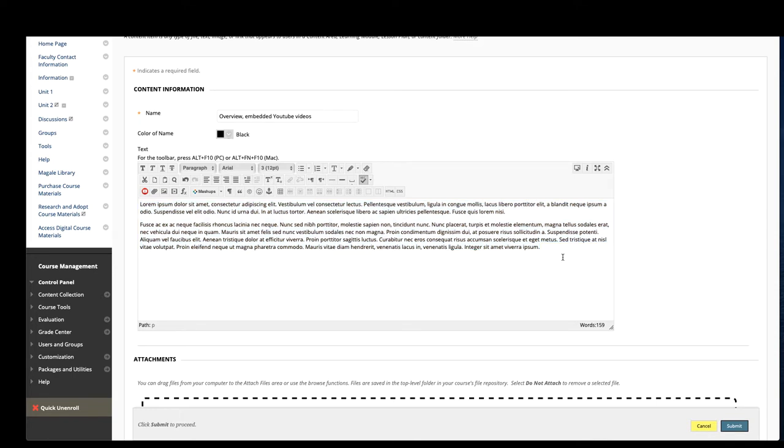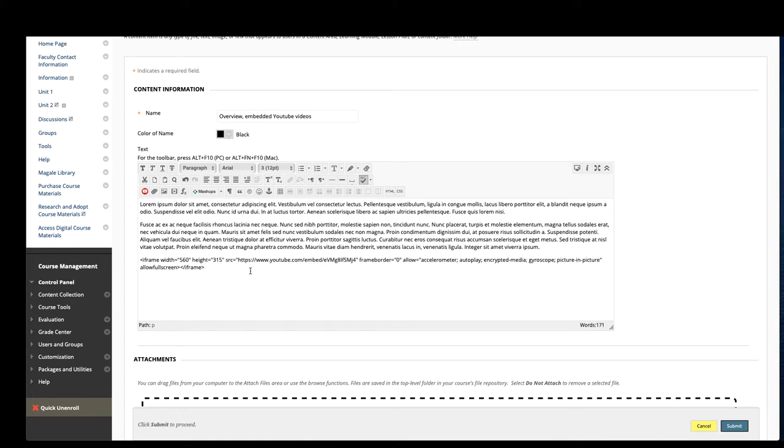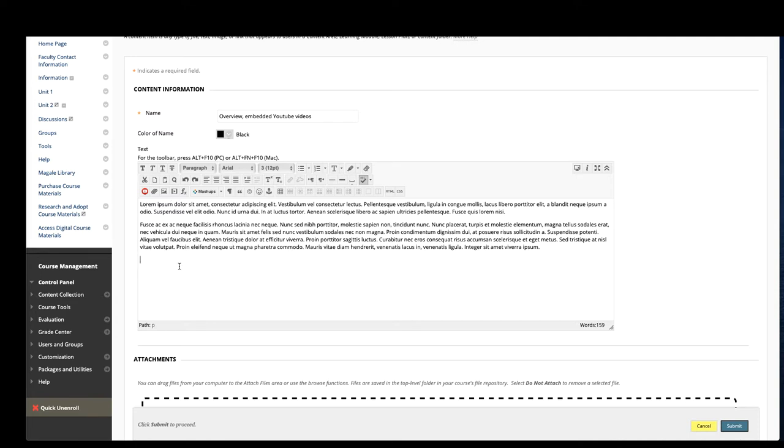If we wanted to include an embedded YouTube video, the main thing you have to do is get that embed code from YouTube and we'll have another video for that. But you can't just paste it in here and expect it to work. You have to take one extra step. So let's say I have typed up my overview for students and I've recorded a brief lecture or I found a resource online that kind of covers what I want to convey to the students.